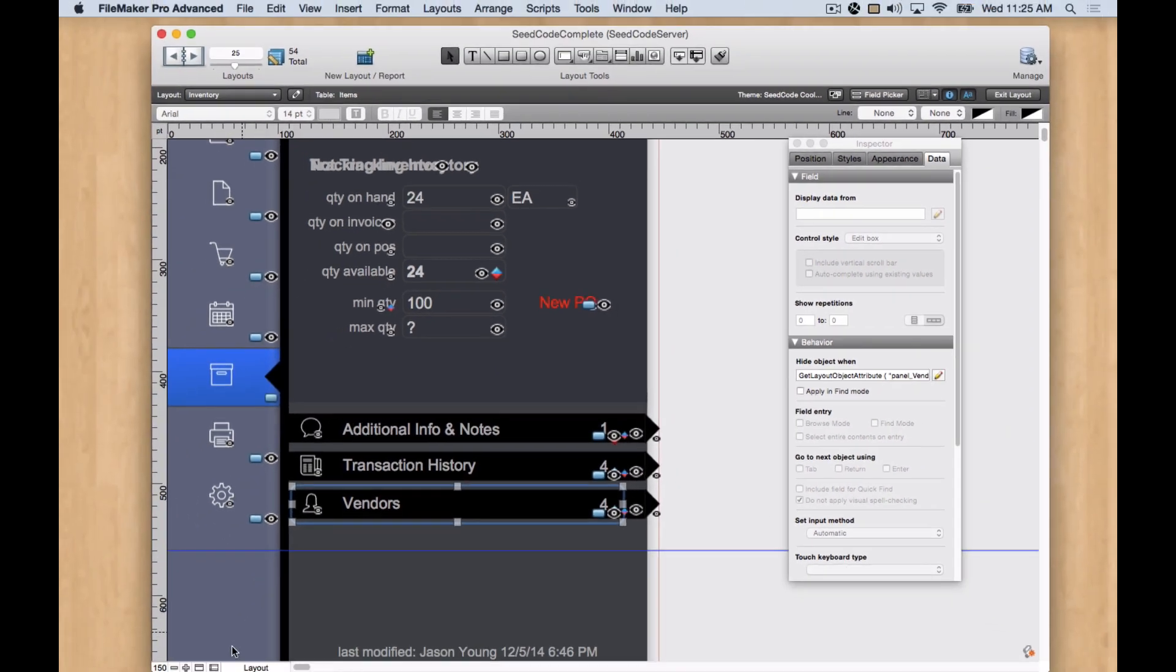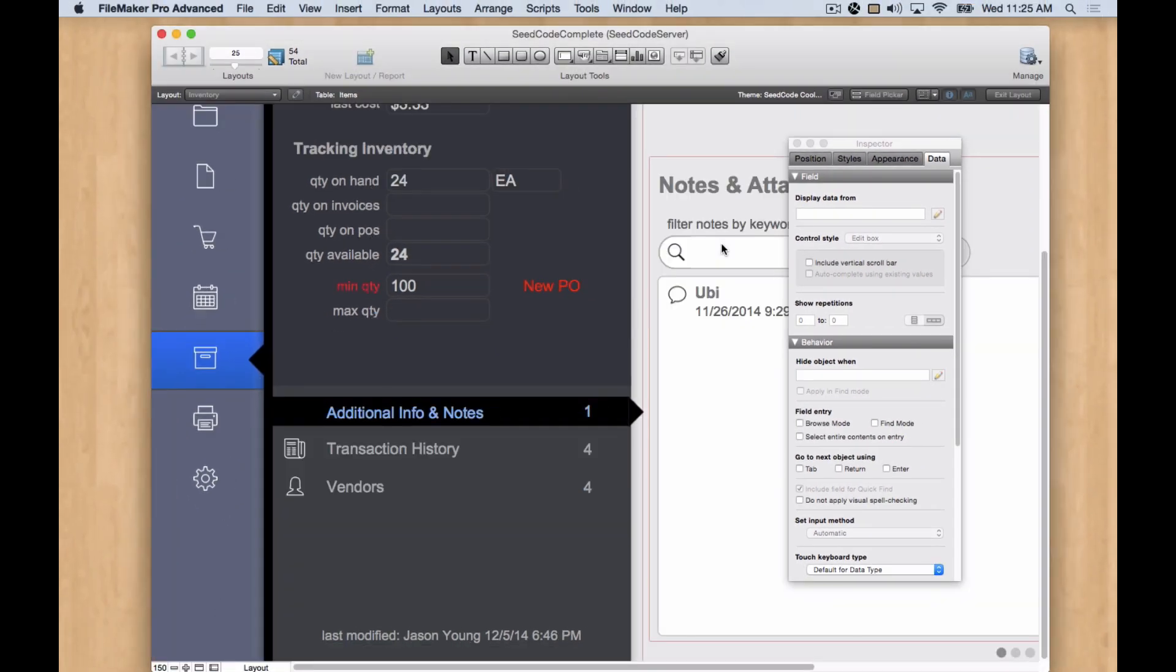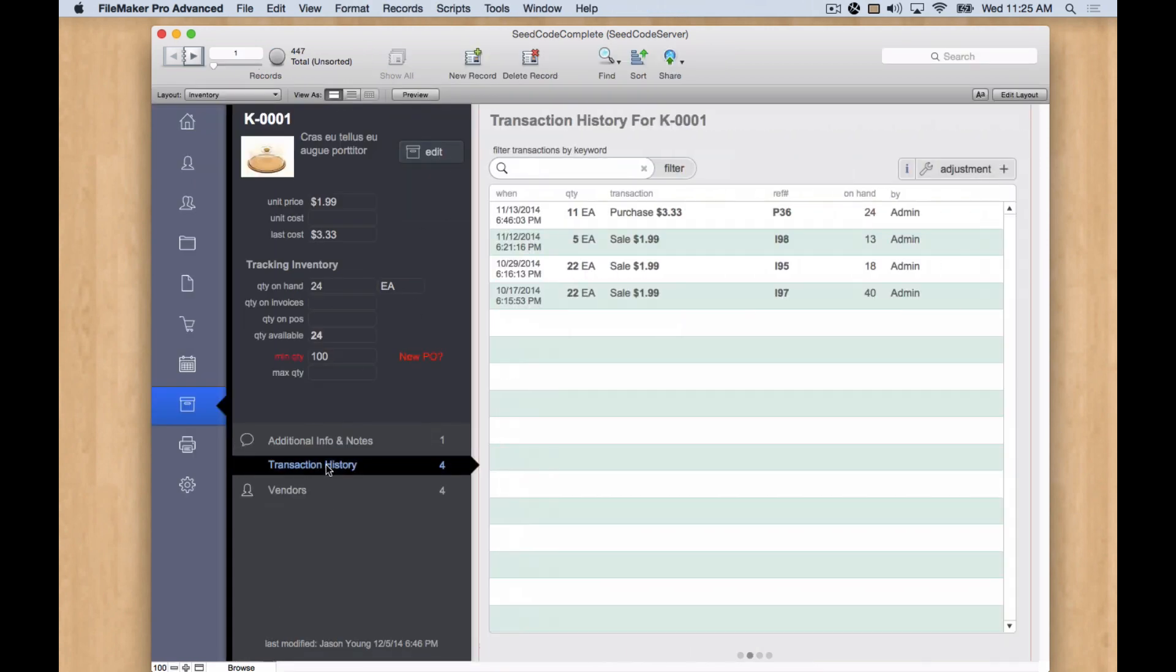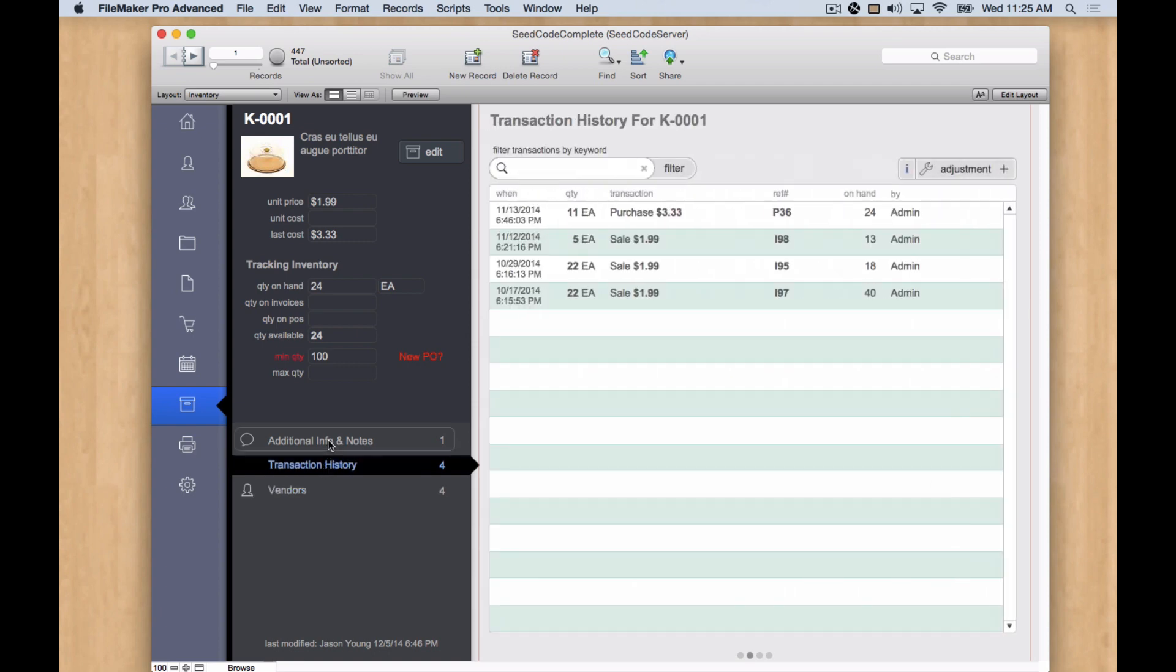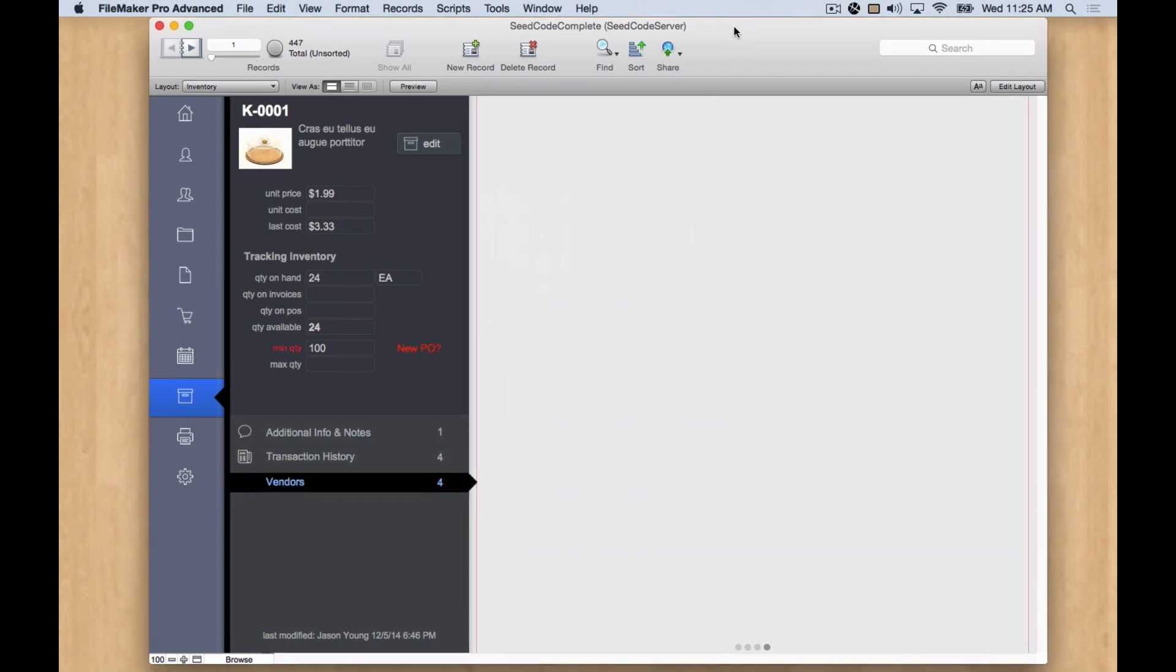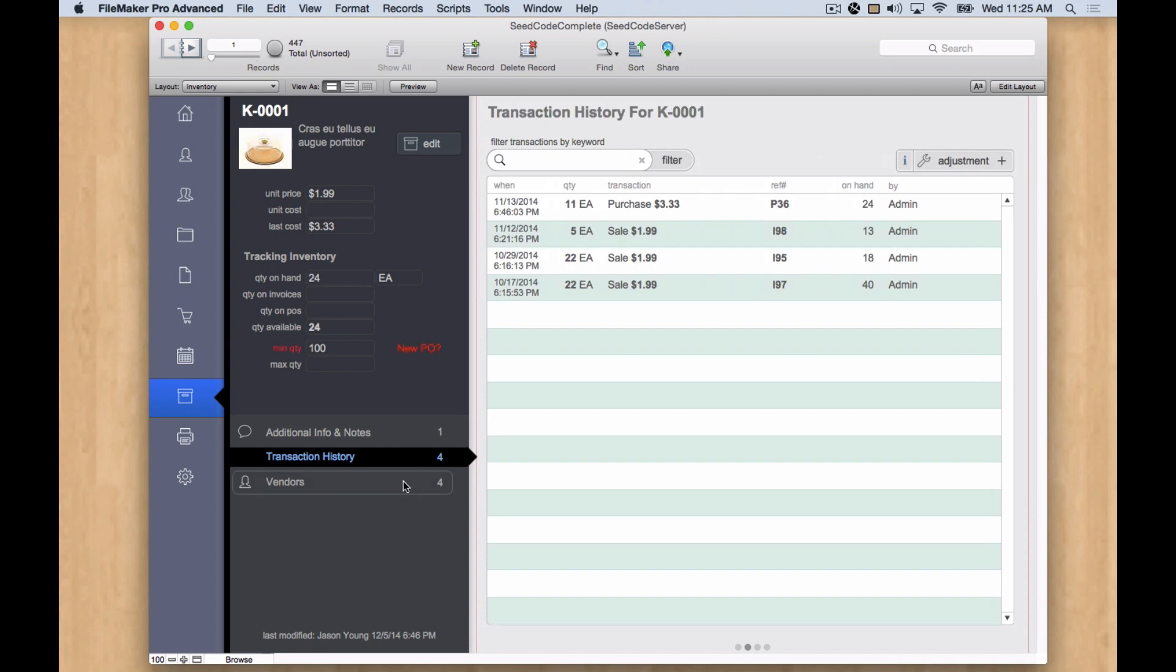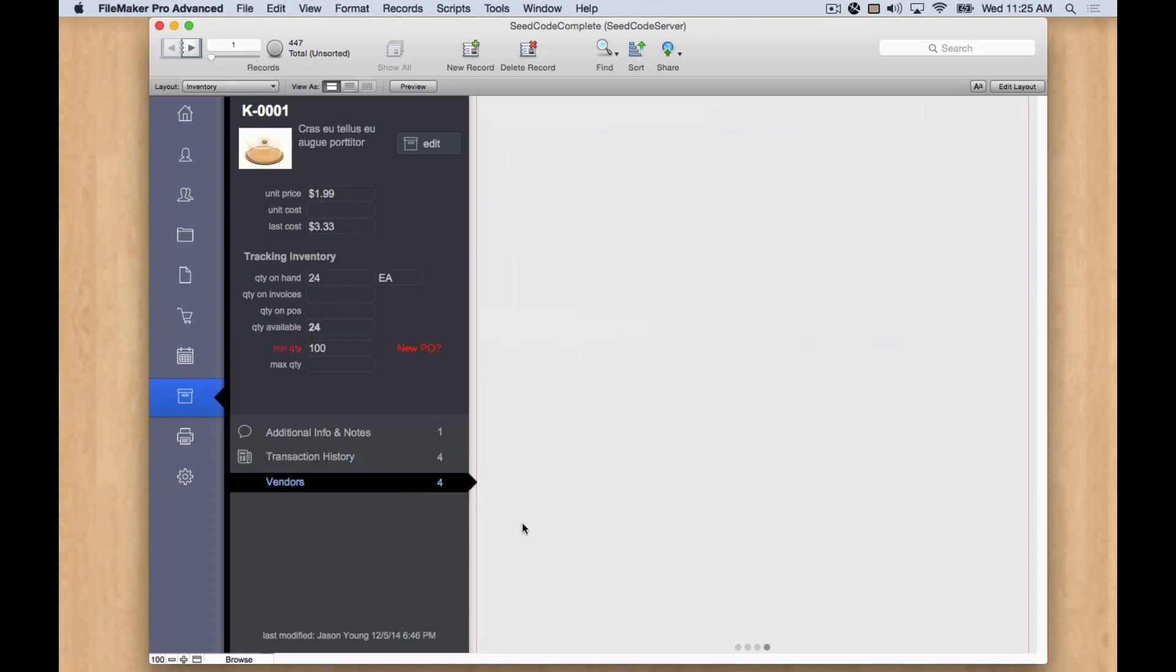And now when I go back to Browse Mode. I've got my new panel in place. And it's following the existing pattern. So all I have to do is update the number field in there to reflect my vendors. And of course, add whatever I'm going to add here.